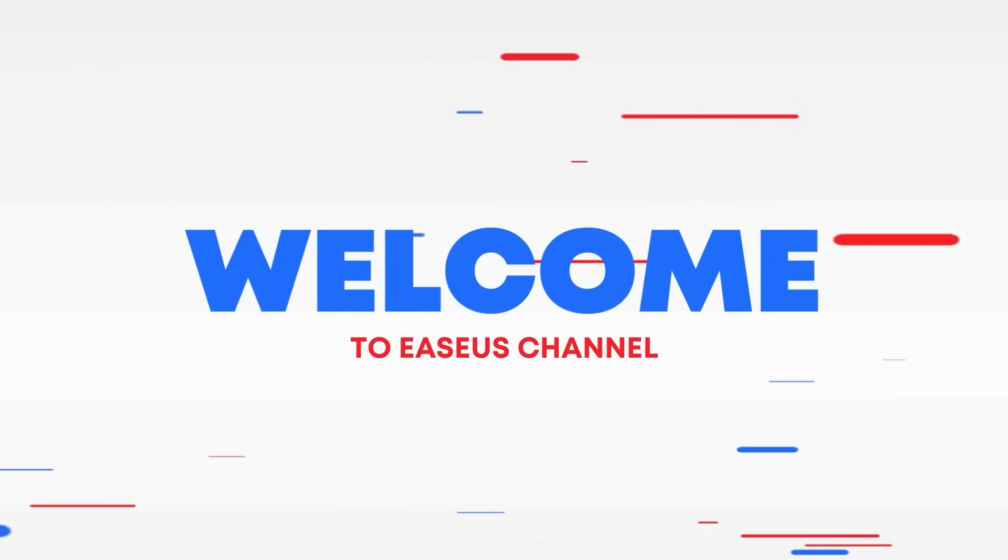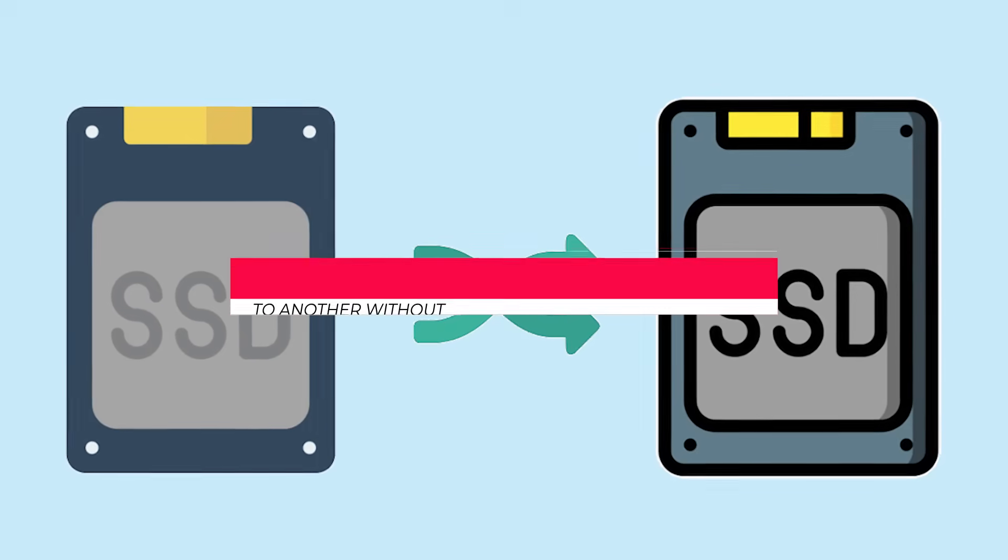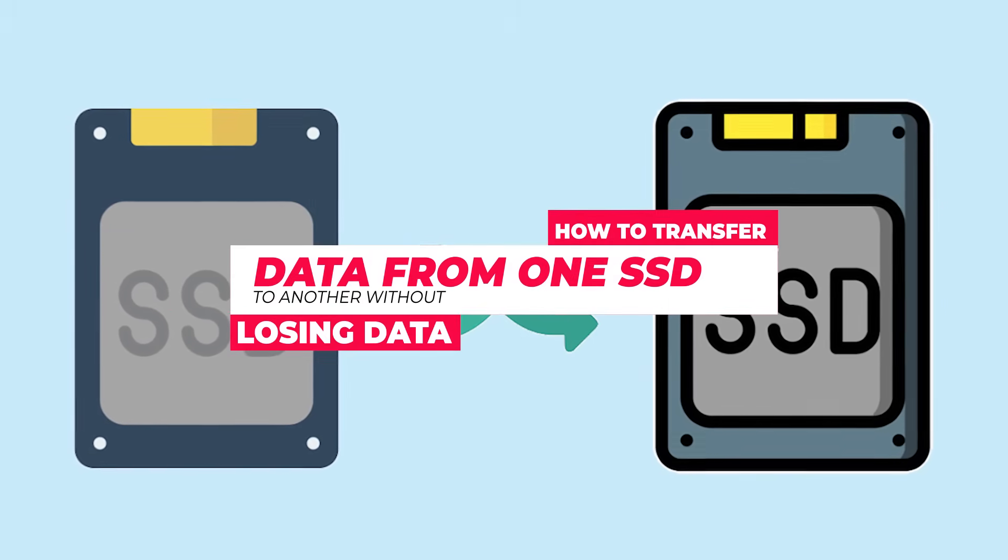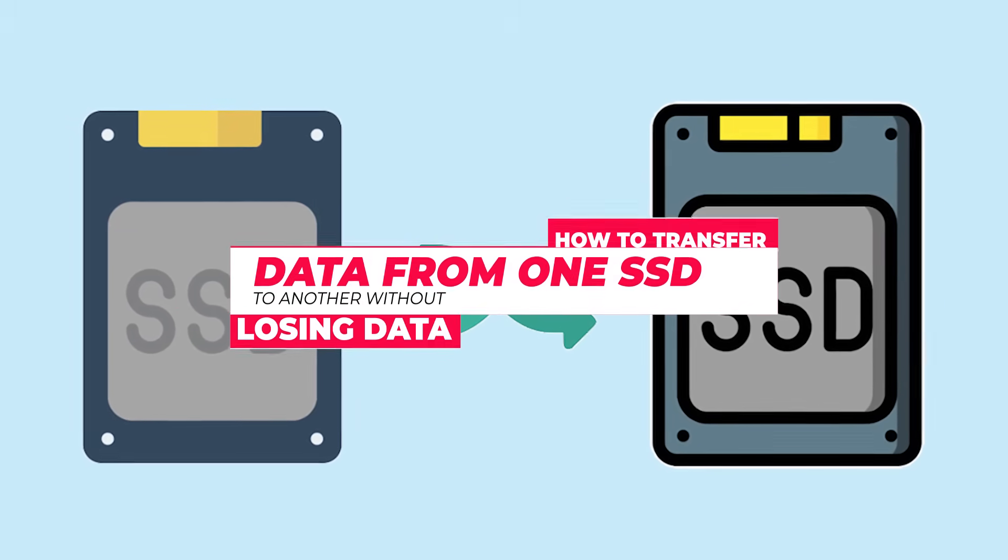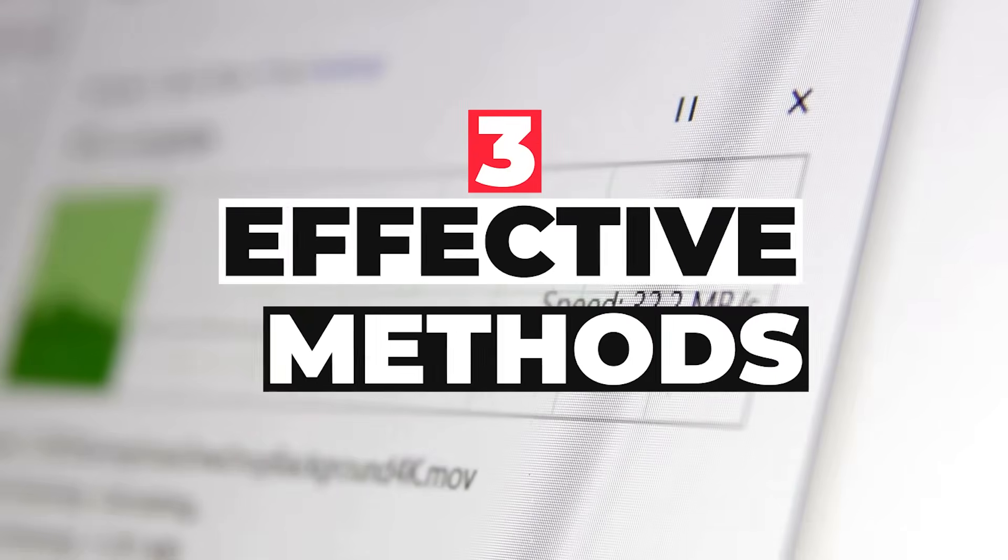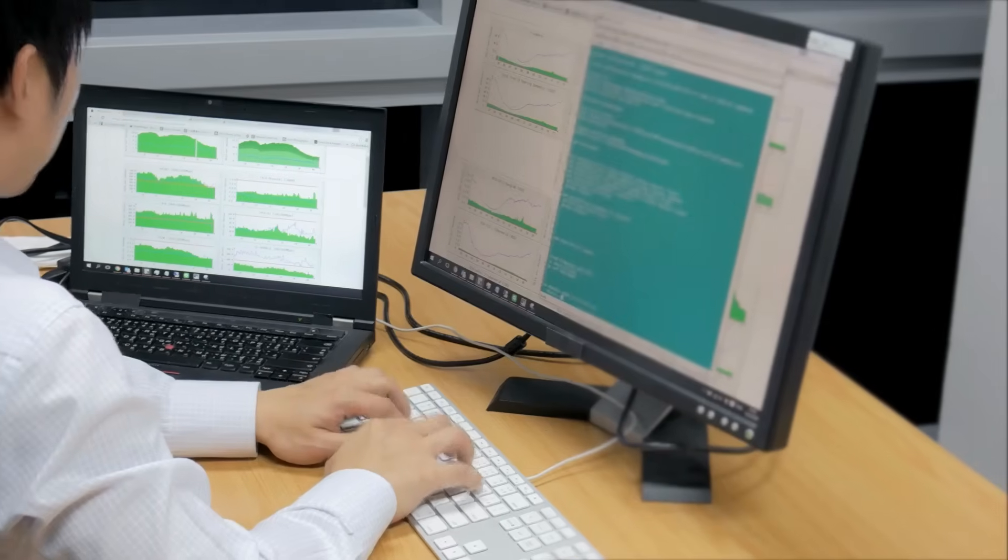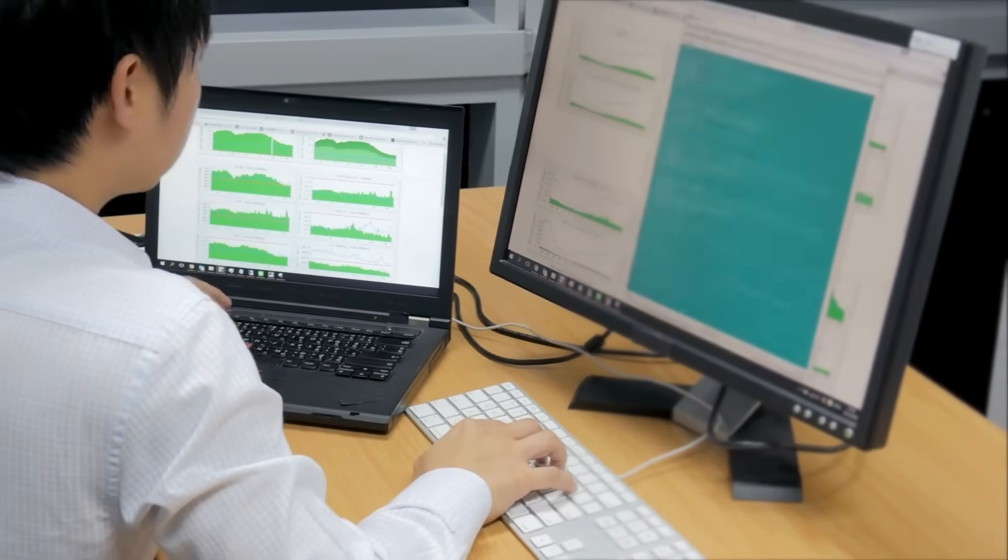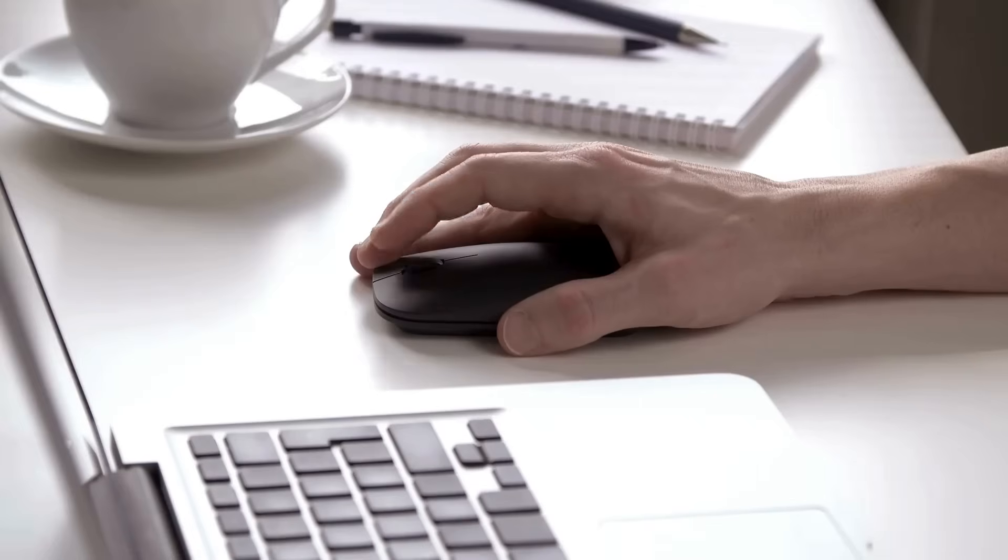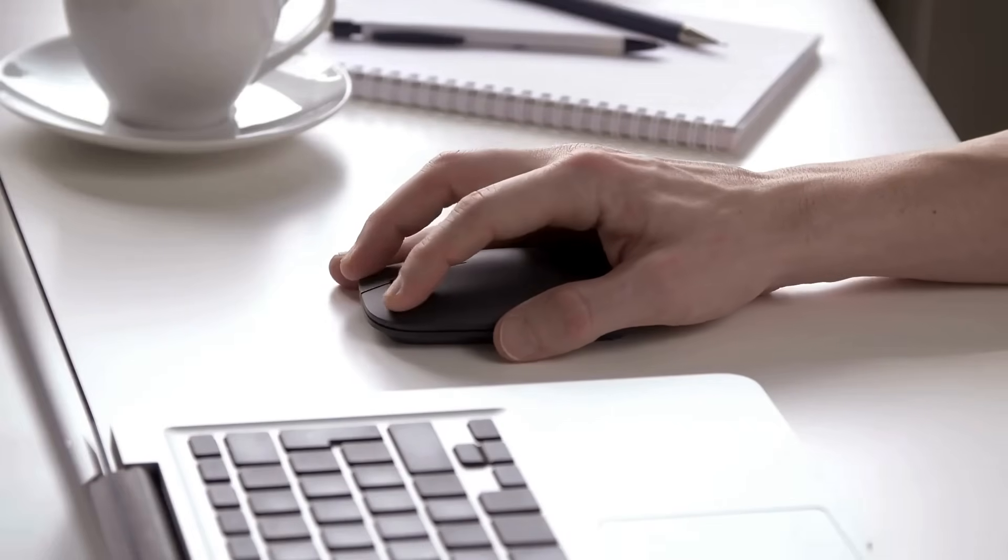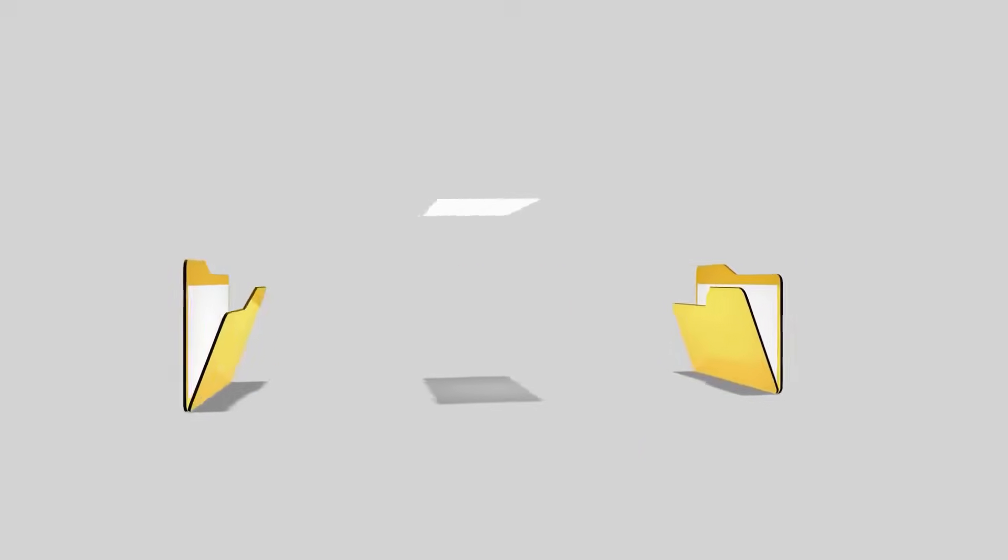Hi, welcome to the EaseUS channel. Today, I'm back with another tutorial on how to transfer data from one SSD to another without losing data. I'll show you three effective methods for transferring files. Each method offers different features, so you can choose the one that fits your needs best. This video covers everything from using a one-click transfer tool to manually copying and pasting files.